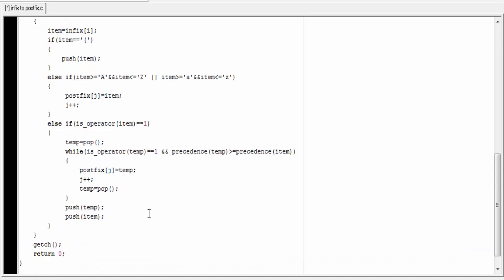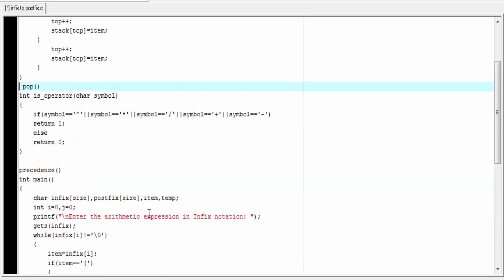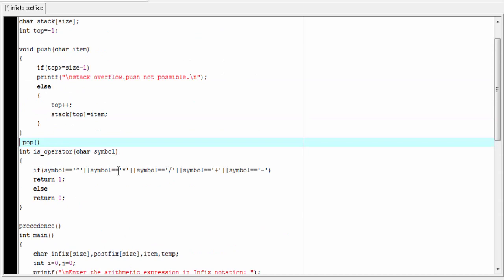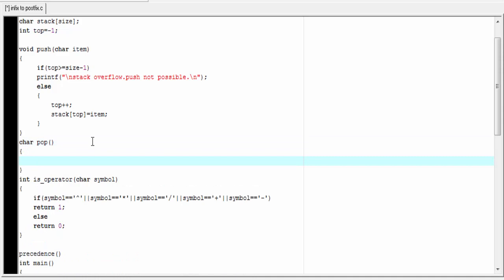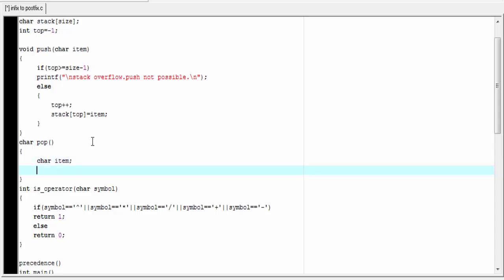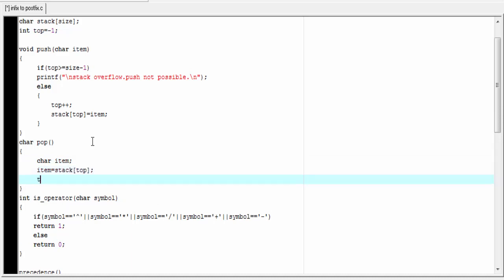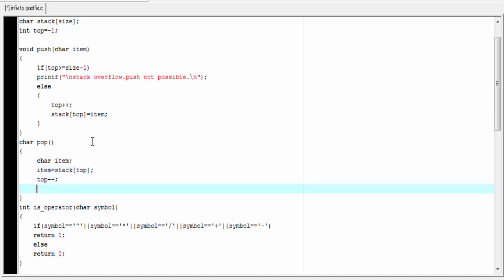Now we write the pop function. It returns a character type value, so its return type is char. We declare a character variable item, assign item = stack[top], decrement top by 1, and return item.